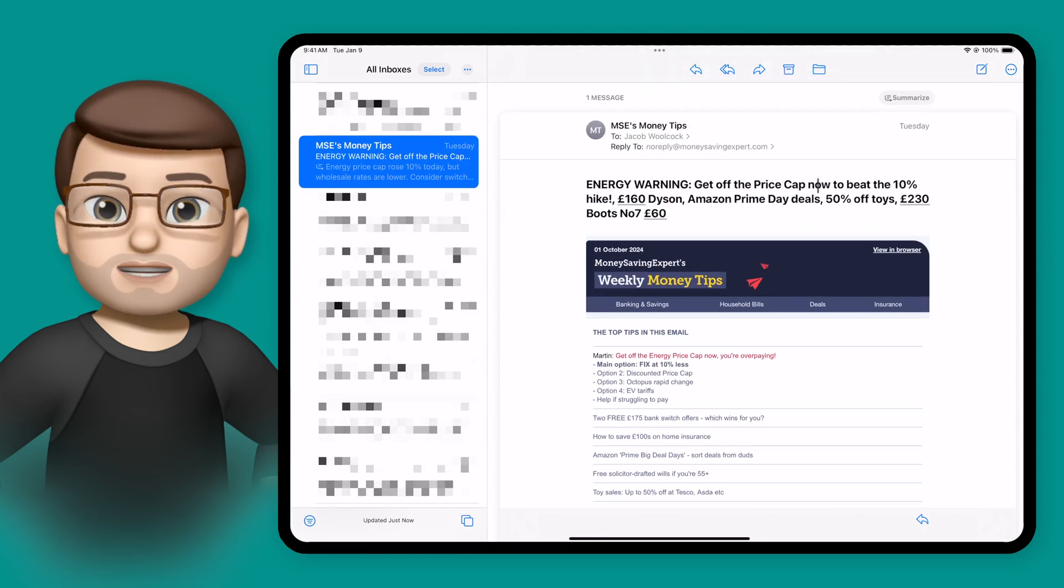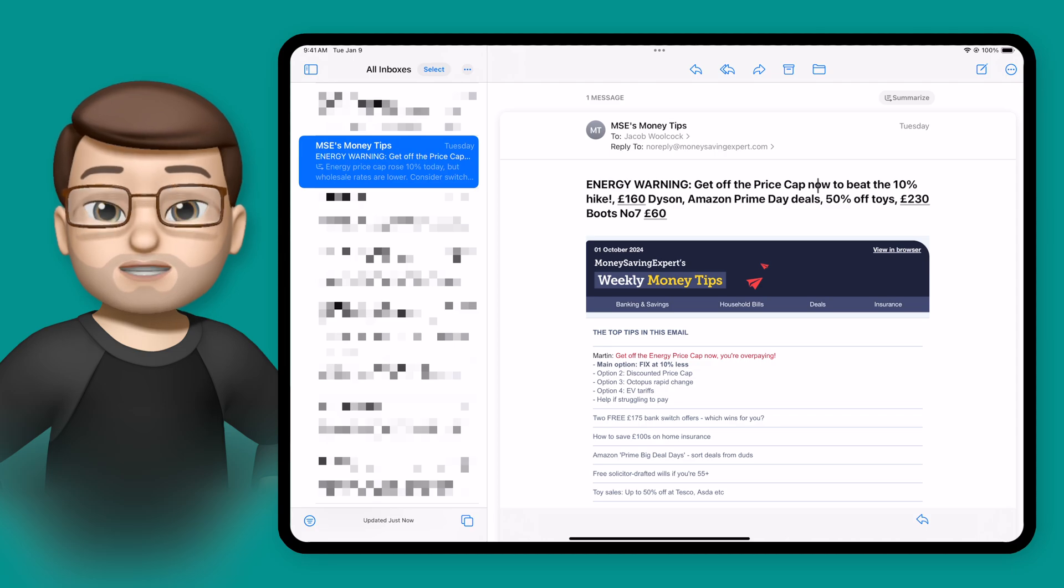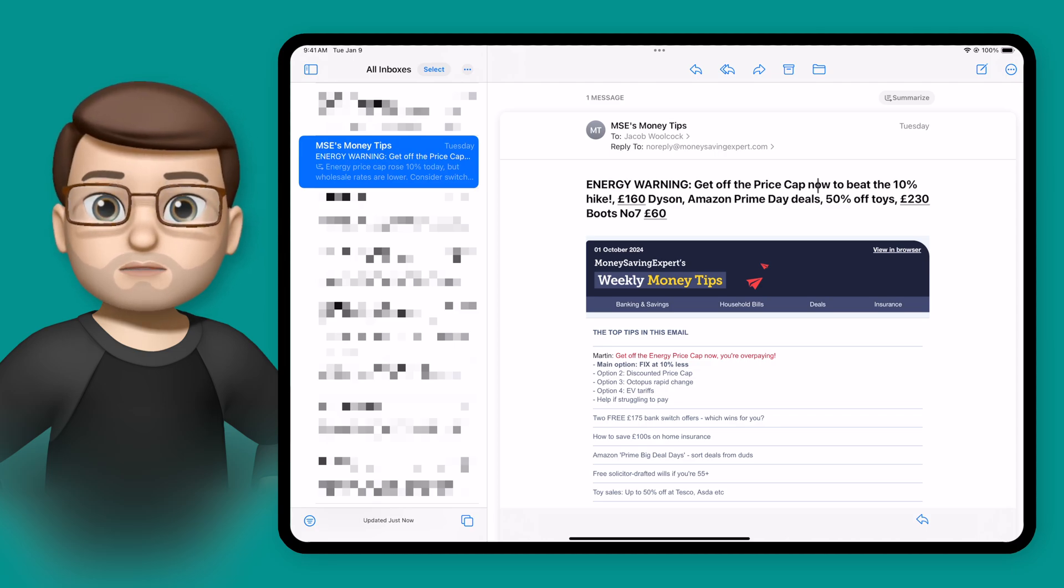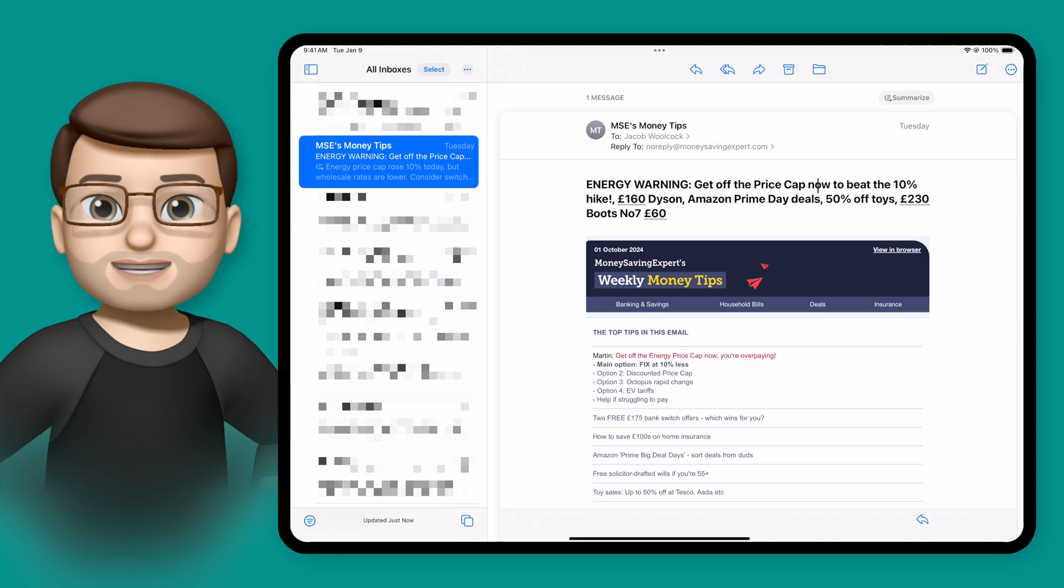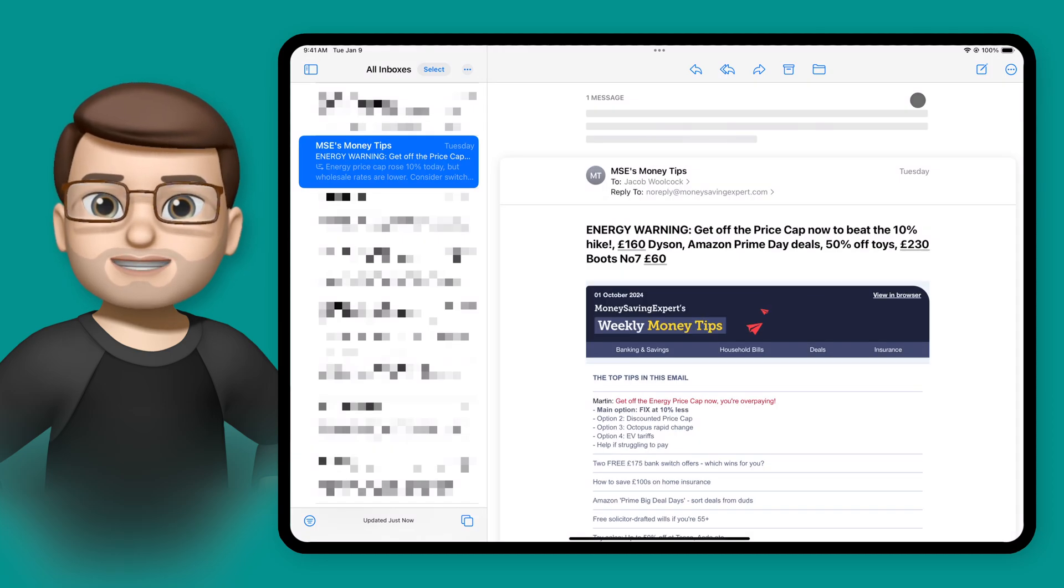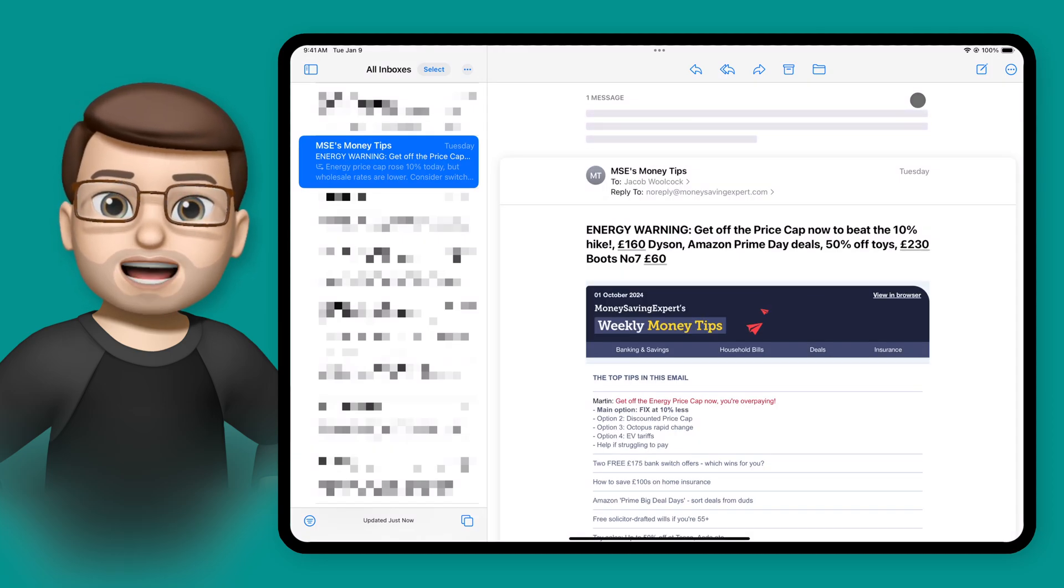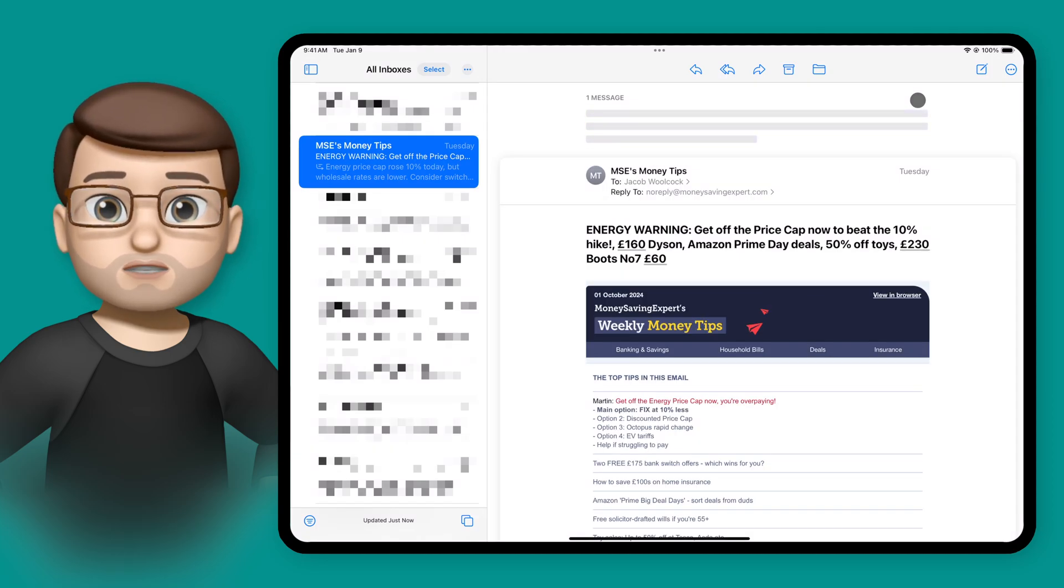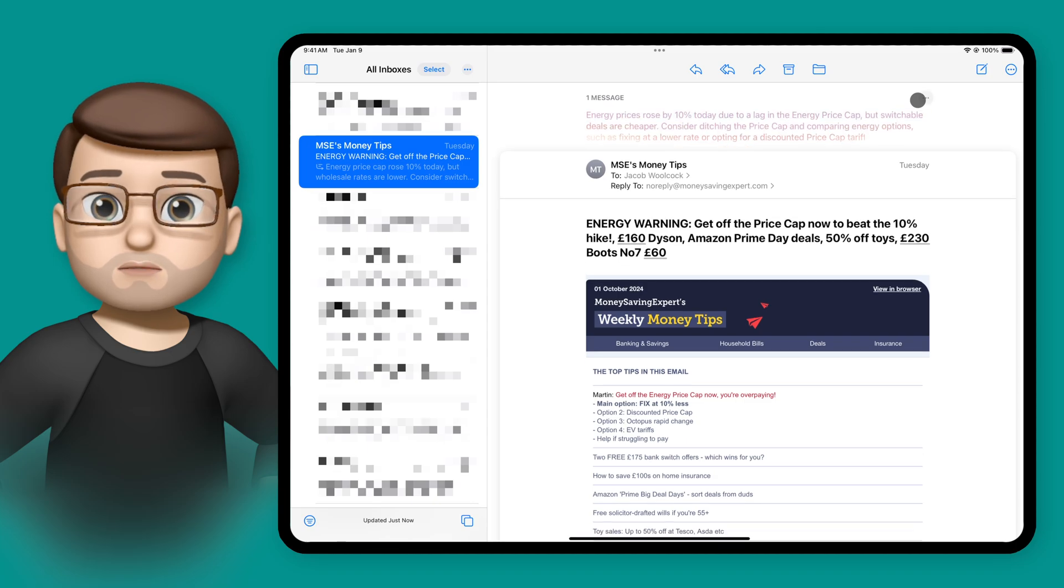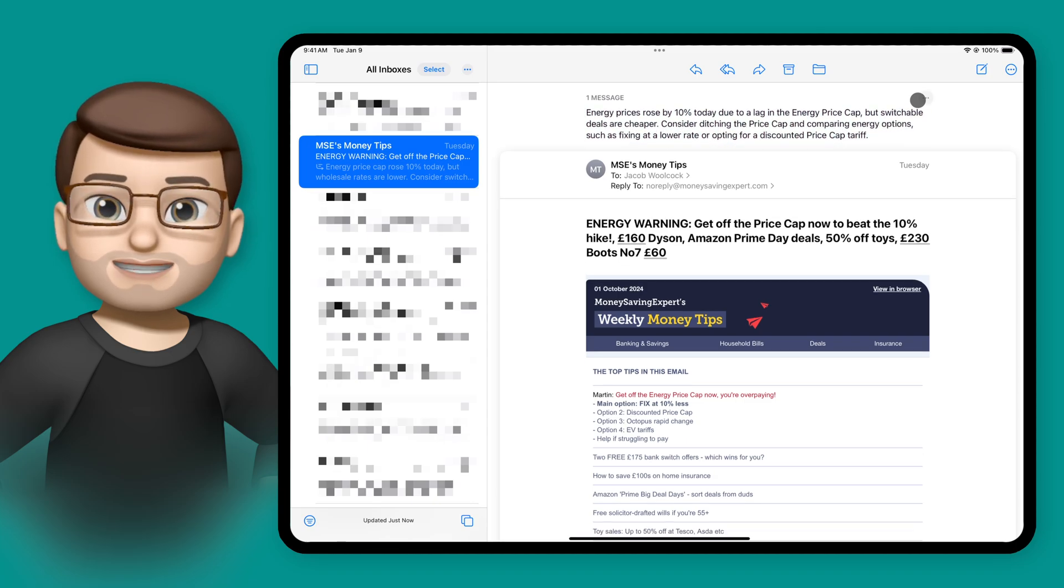Well not to worry because Apple Intelligence can help here by summarizing the message for me into a couple of paragraphs. If I simply scroll back to the top of the email and press this new summarize button you'll see the AI is then taking the content of the message and writing it for me in a shorter format.